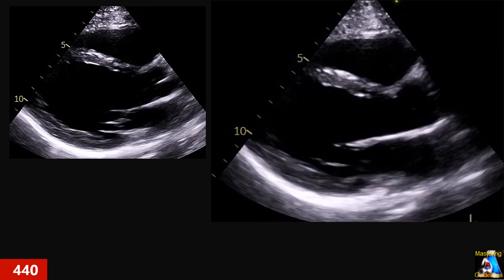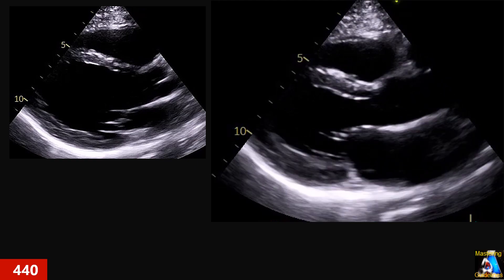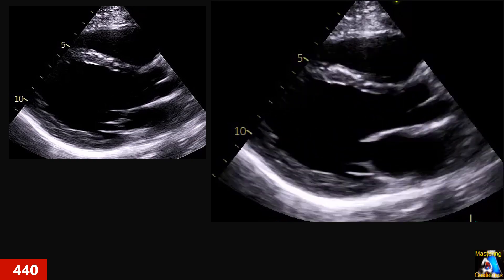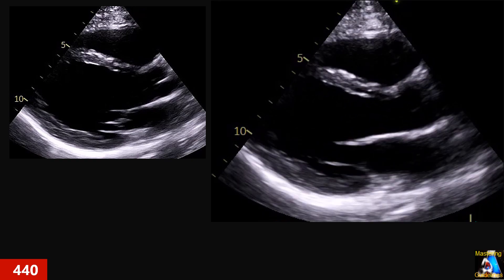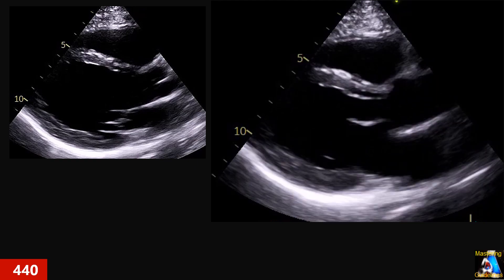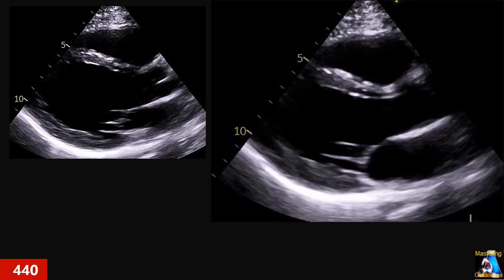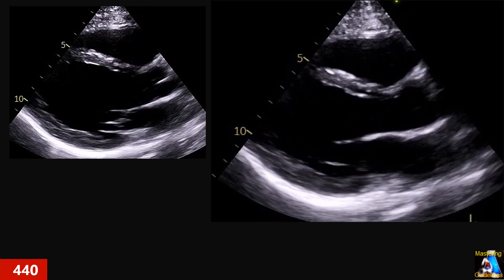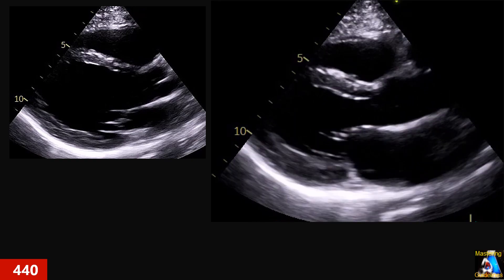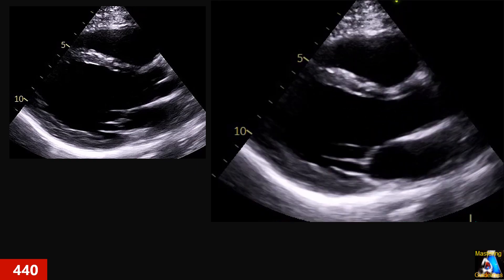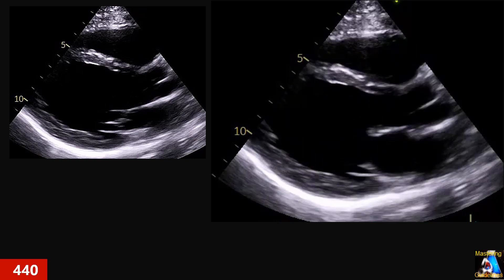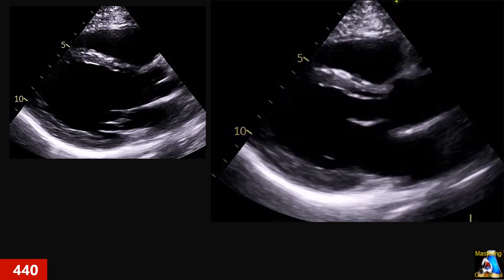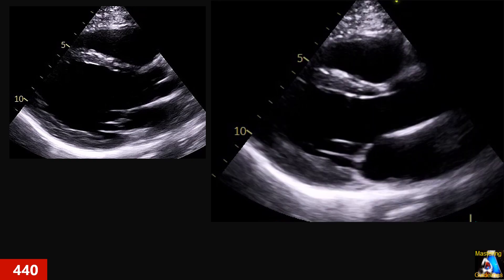Especially recently, I noticed that many cases by mistake reported hypertrophy due to a wrong measurement and view, and unfortunately cardiologists didn't pay attention to that, and the patient was labeled as hypertrophic cardiomyopathy — and you know what happened after that.